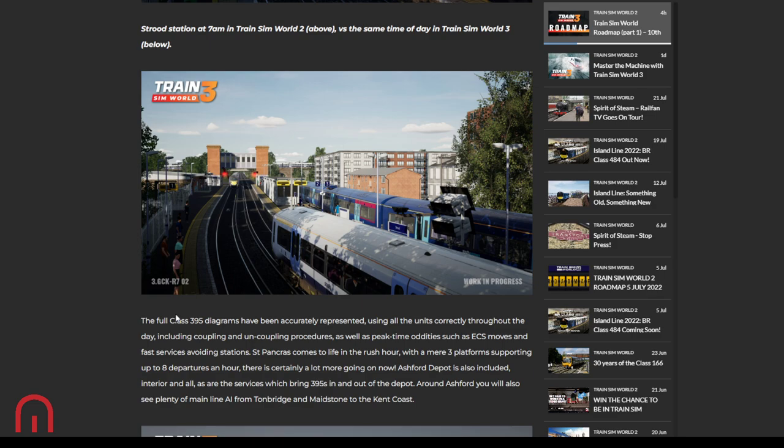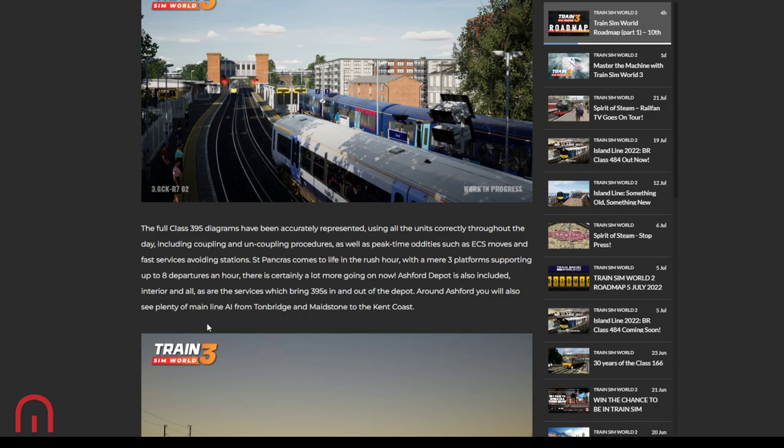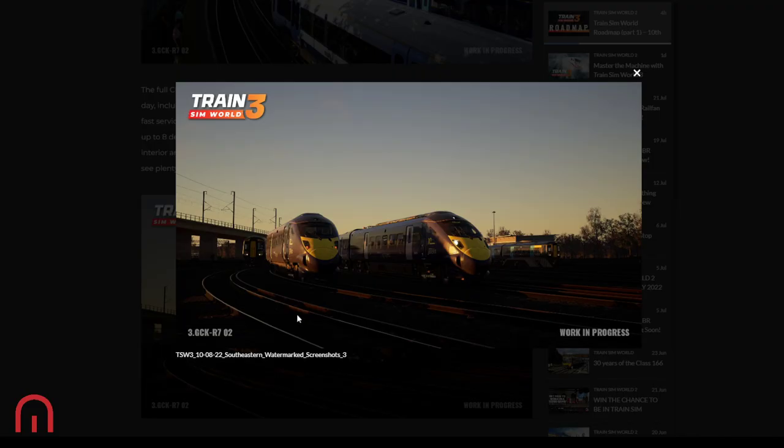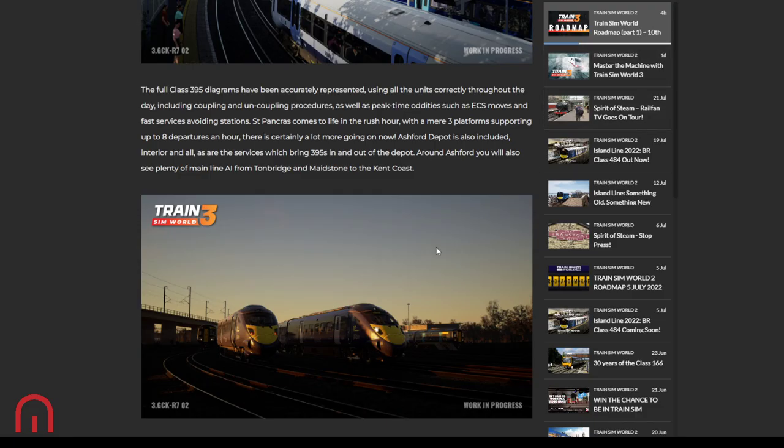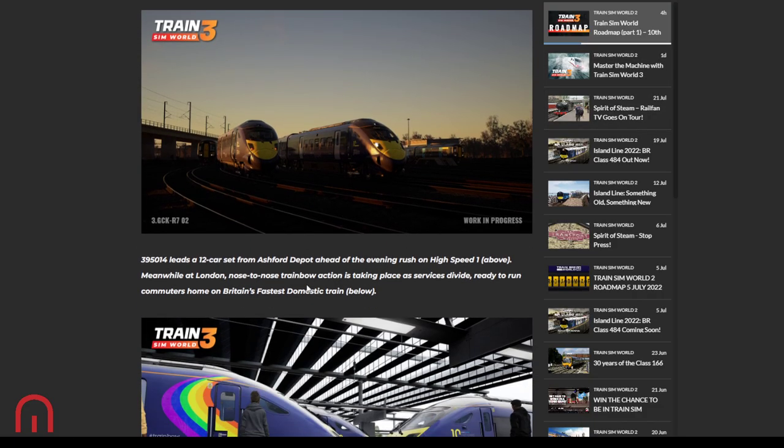Ashford Depot is included, interior and all, as are the services which bring 395s in and out of the depot. Around Ashford you'll see plenty of mainline AI from Tunbridge and Maidstone to the Kent Coast. They haven't mentioned this yet, but with the 395s at Ashford, you're on overhead, but then to go into the depot you have to go third rail. Also, Ashford does have southern services to Eastbourne. Will we get a layer of southern 377s? That's an interesting thought.